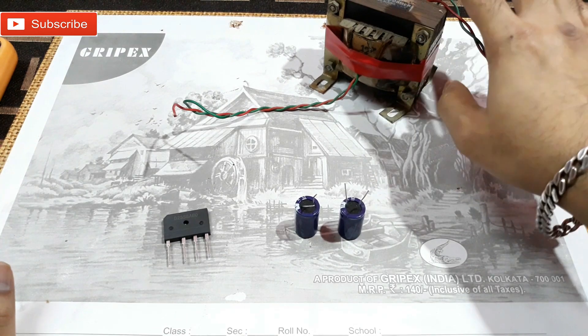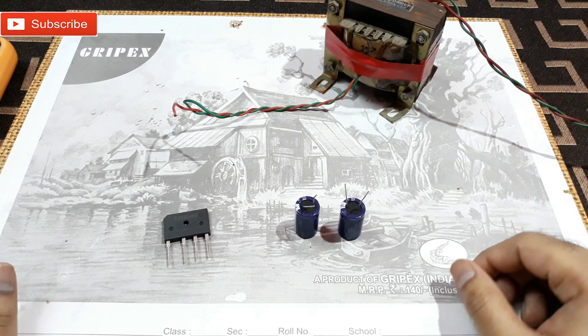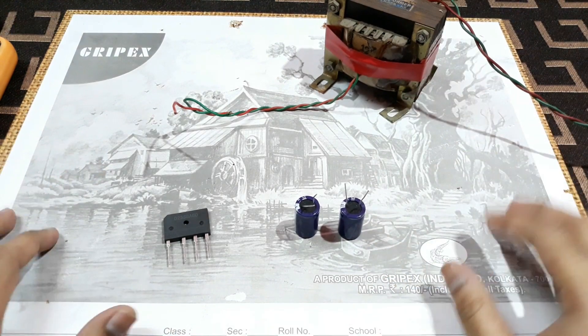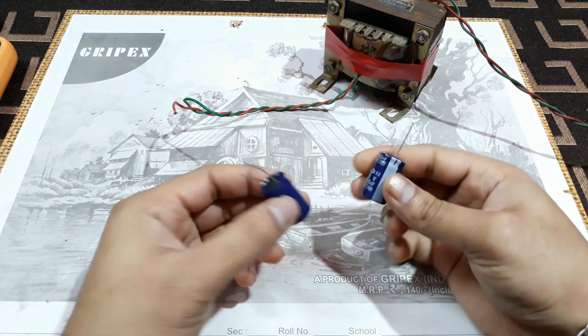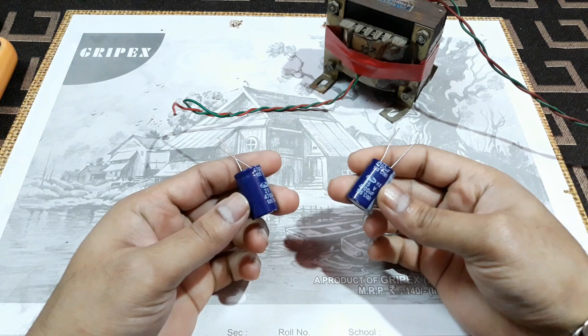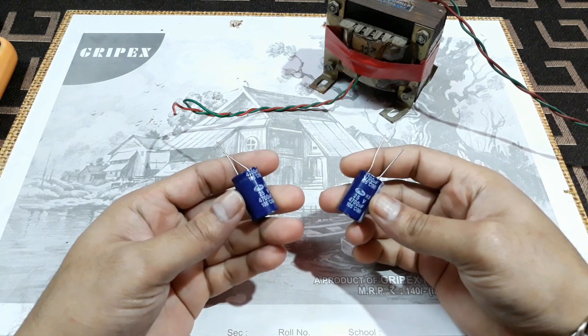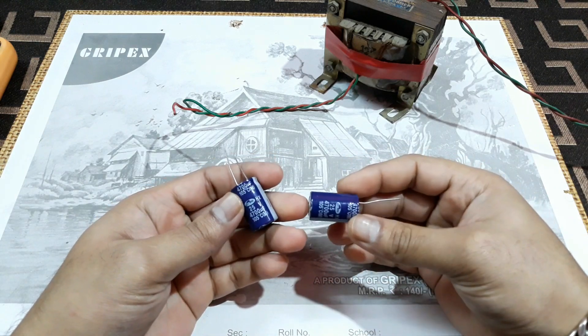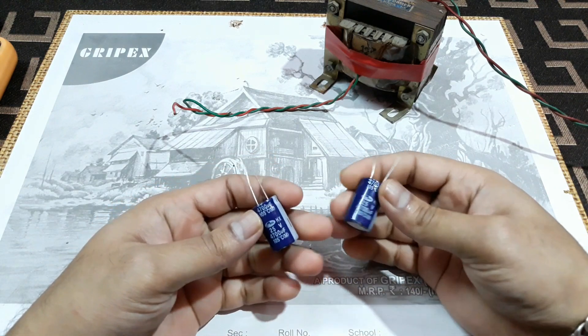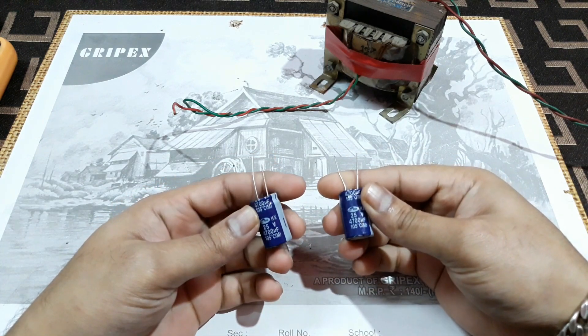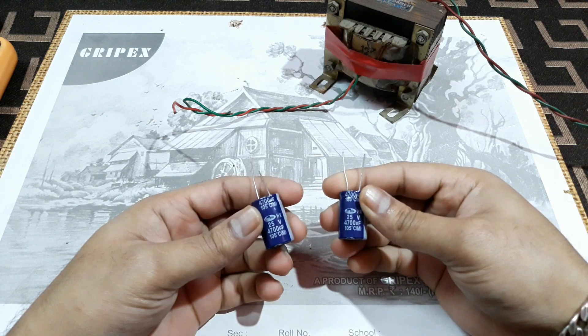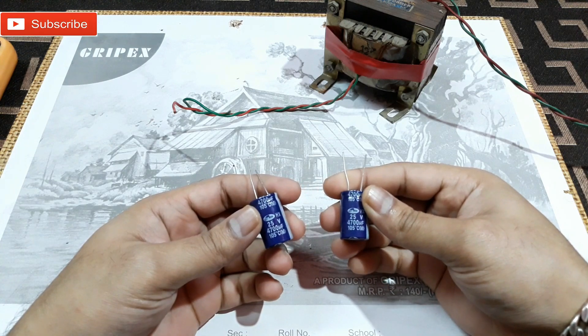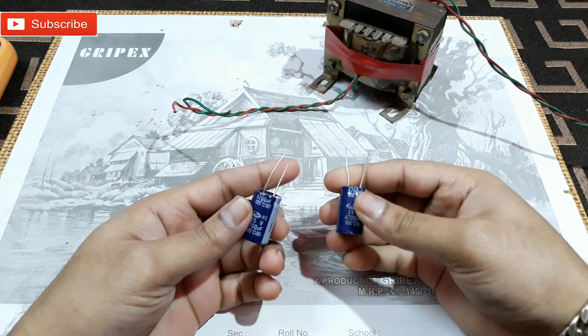For that thing we need two capacitors, and these are 35 volt and 4700 microfarad each.